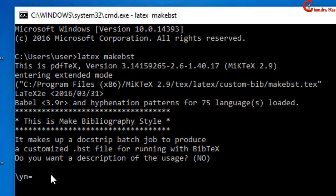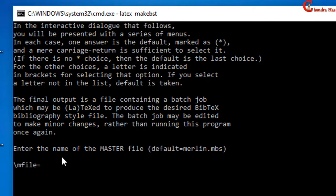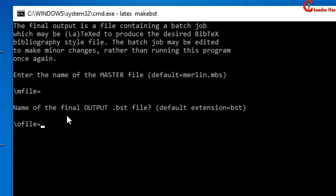In the first question the default value is no, so if you press Enter directly it will consider no. In the next it is asking about the name of the master file, so just press Enter — I will use the default value. You will have to be very careful while answering the questions, because once you press Enter you cannot go back. In the next it is asking about the name of the final output file, so you can write any name.